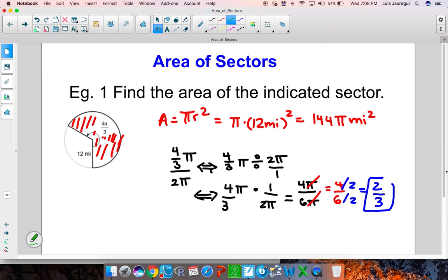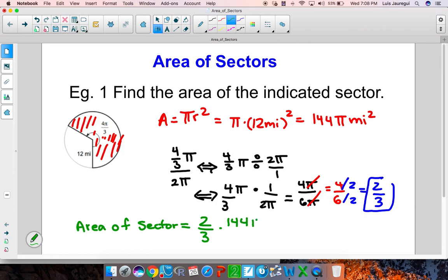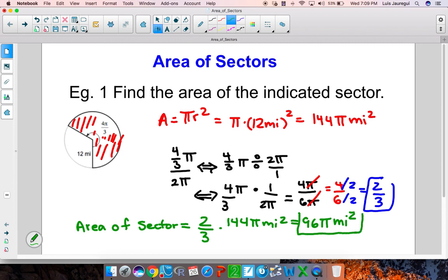So, how do we get the area of the sector? The area of the sector equals 2 thirds of the area of the entire circle. The entire circle was 144 pi miles squared. Doing the basic arithmetic, we multiply 2 times 144 and then divide by 3, which gives us 96 pi miles squared. So the area of that particular sector in red is 96 pi miles squared.